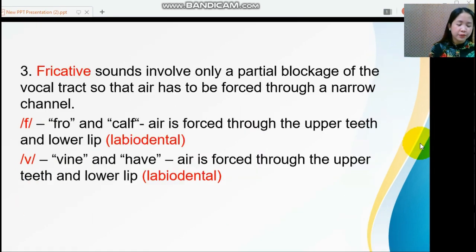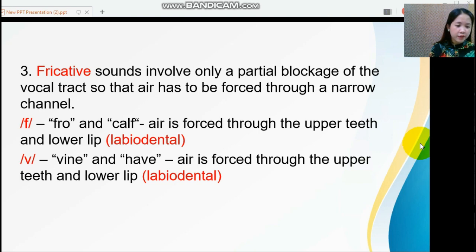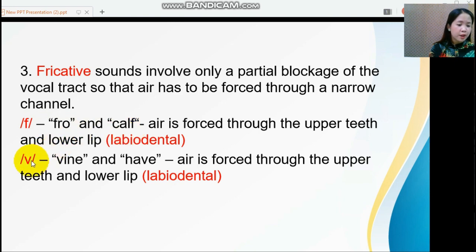Next, we have the fricative sounds. These sounds involve only a partial blockage of the vocal tract so that air has to be forced through a narrow channel. English has the following fricative sounds: /f/, as in 'throw' and 'calf,' and /v/, as in 'vine' and 'have.'